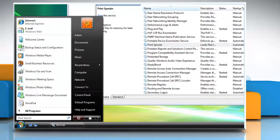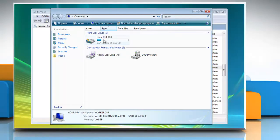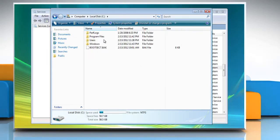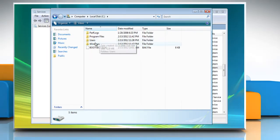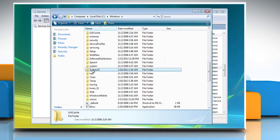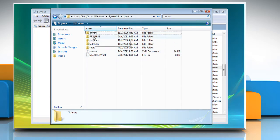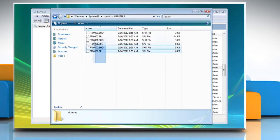Click Start and select Computer. Navigate to C colon backslash windows backslash system32 backslash spool backslash printers, assuming that C is the drive letter for the primary partition.